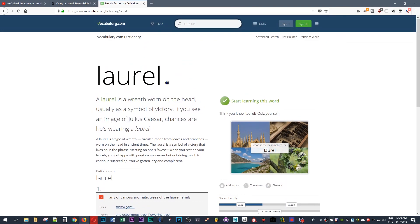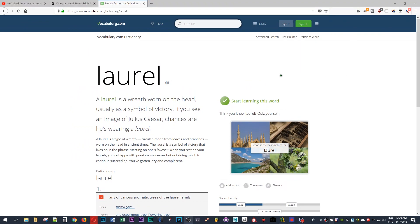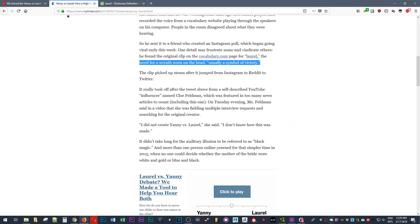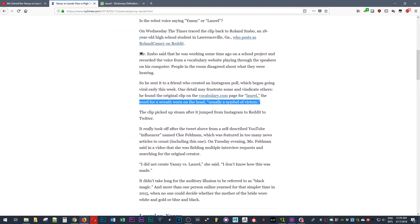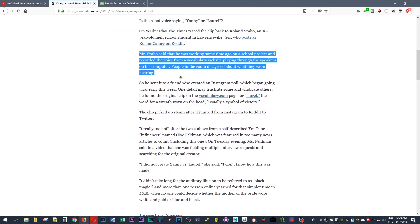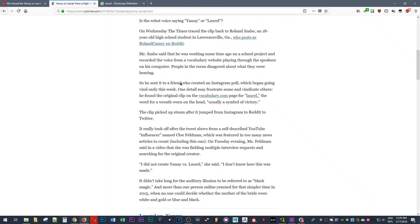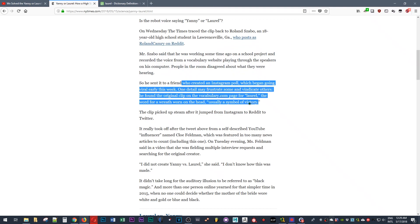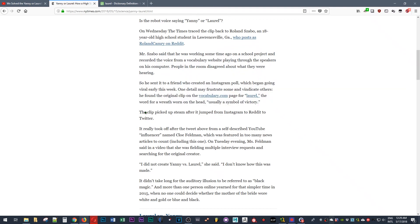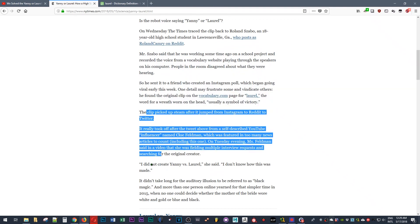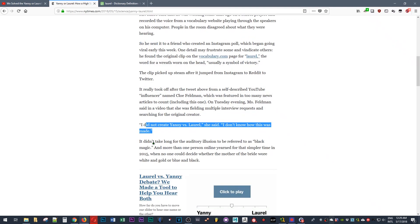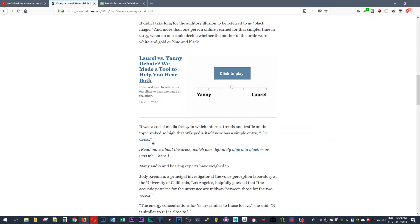This is the original vocabulary.com article on Laurel and it does have a sound clip on it. It does indeed clearly say Laurel, although the original debate regarding the word according to the New York Times article was that when the kid played the sound clip they couldn't understand whether it is Laurel or Yanni.